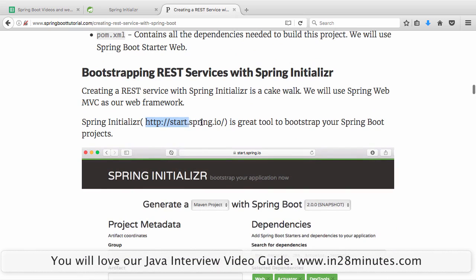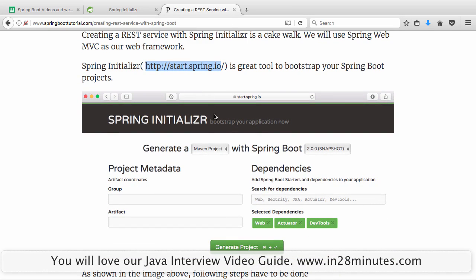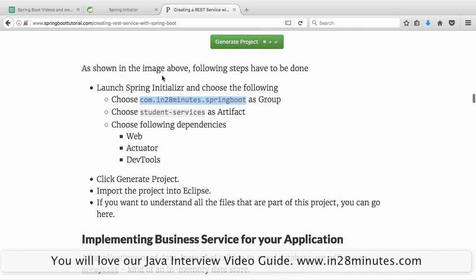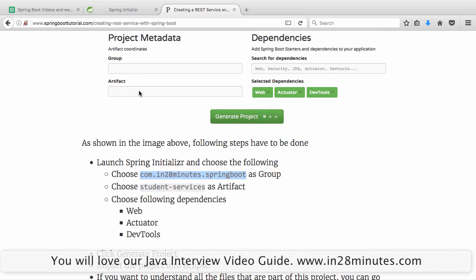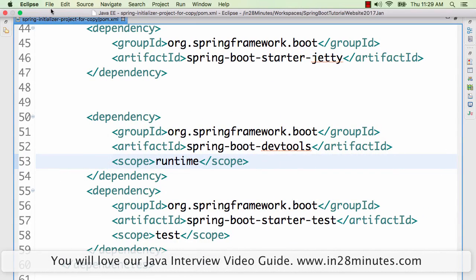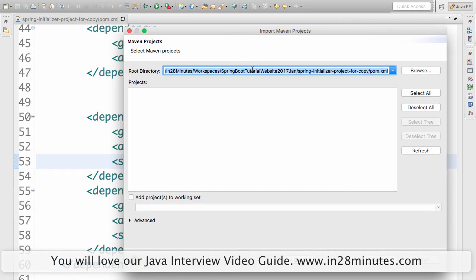Go to the website start.spring.io — it's a great way of bootstrapping your Spring Boot projects. All you need to do is type in a group ID and artifact ID. You can choose com.in28minutes.springboot as the group and student-services as the artifact. Type in web, actuator, and dev tools as dependencies, pick them up, and click Generate Project. Once you click generate, you'll get a simple Maven-based project. Take that zip, extract it, and import it into Eclipse using File > Import > Existing Maven Projects. It may take a few minutes.